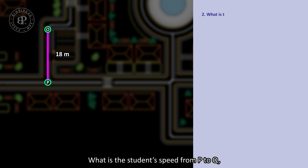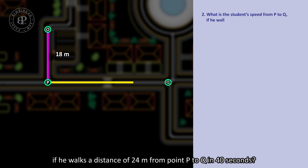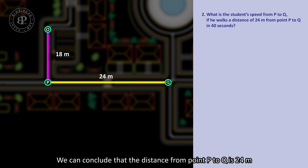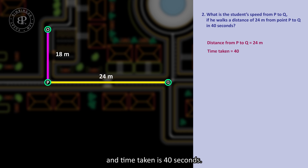What is the student's speed from P to Q if he walks a distance of 24m from point P to Q in 40 seconds? We can conclude that the distance from P to Q is 24m and time taken is 40 seconds.